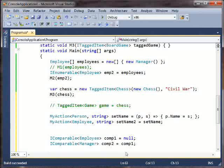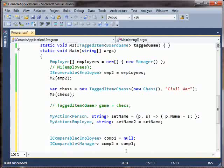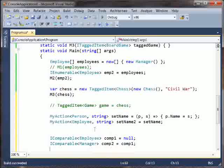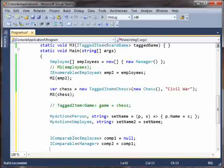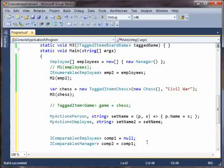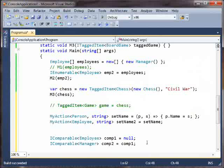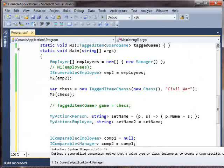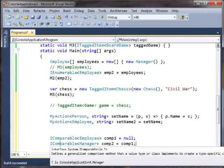And again, you'll notice that we've reversed the direction of the convertibility. Manager goes to employee, therefore iComparable of employee goes to iComparable of manager. So again, this is a contravariant conversion, and that's called out by the fact that in the declaration it says in.